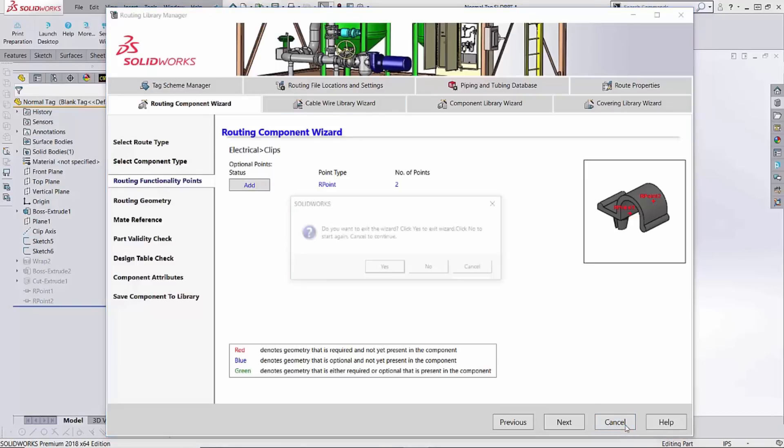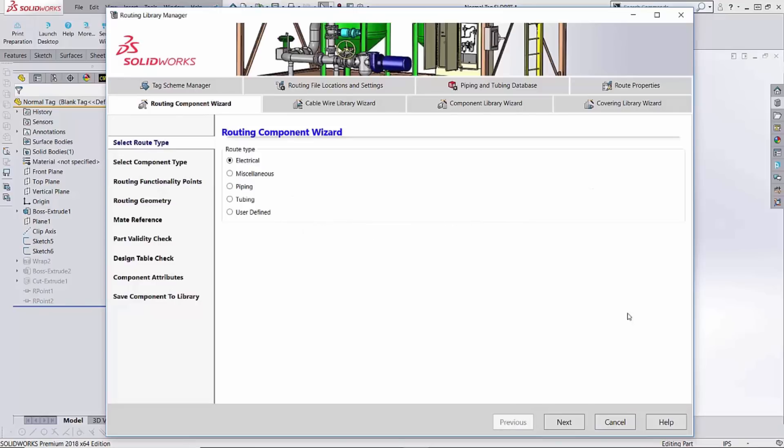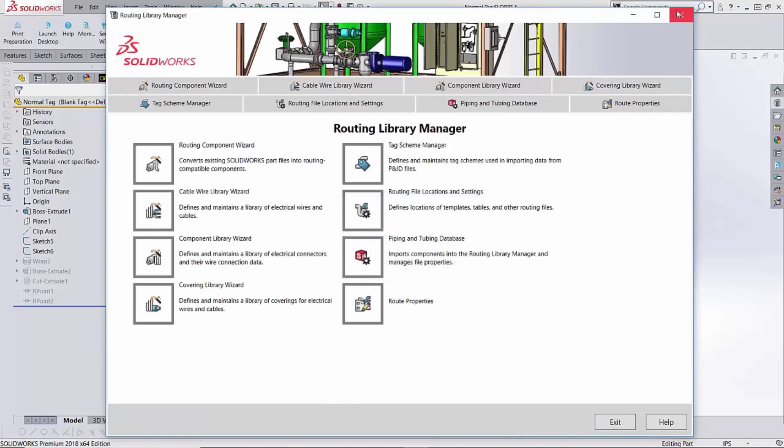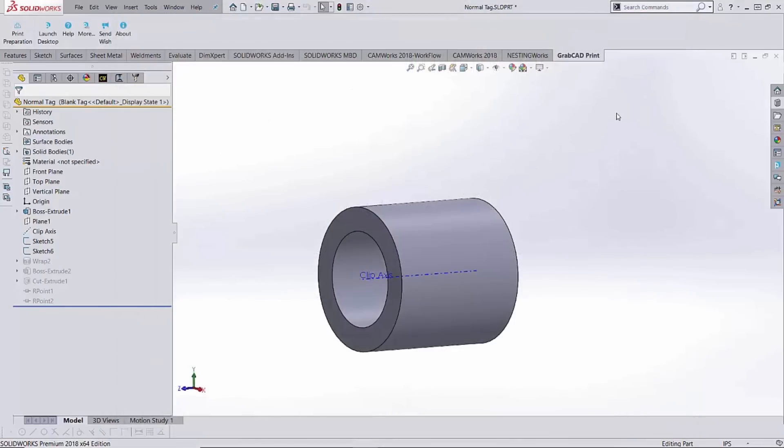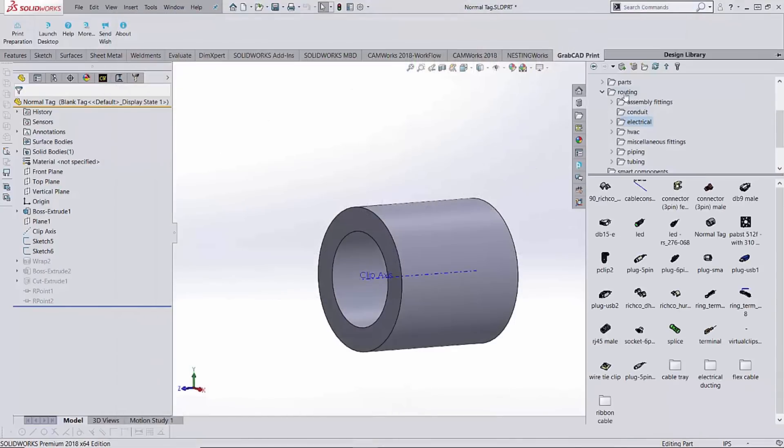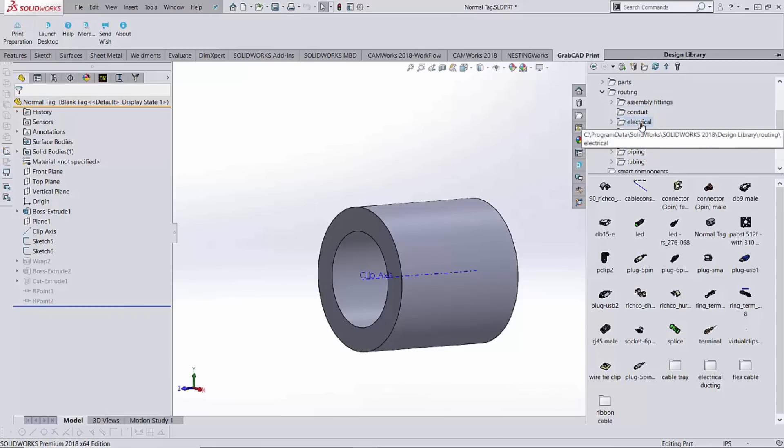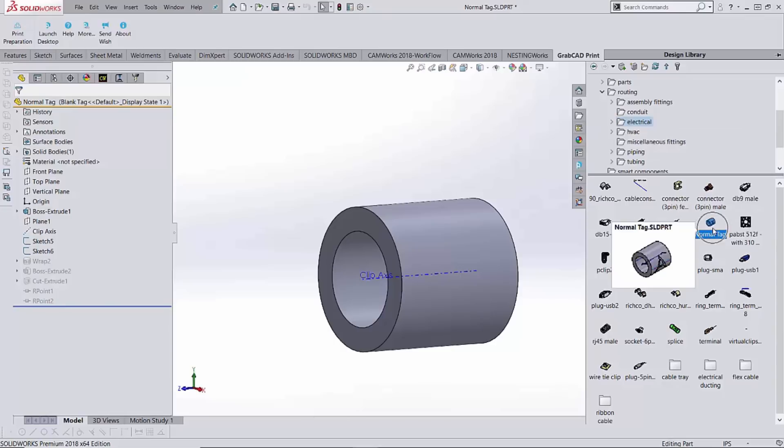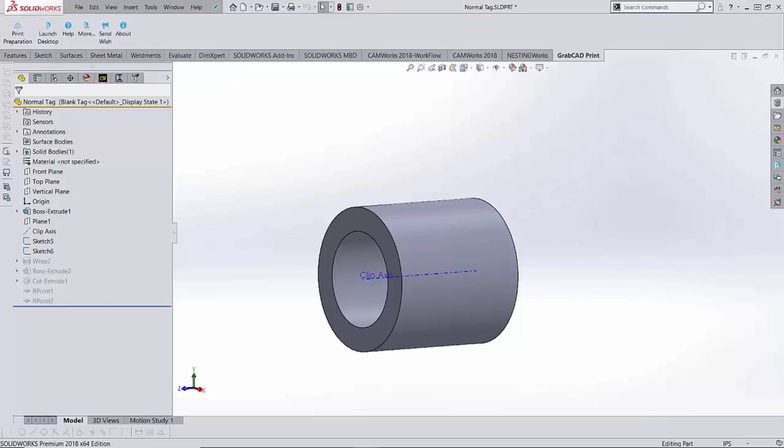Once that's all done and created, what we end up with back here in SolidWorks, let's just close out of this guy, is when I look over in my design library on the side and I chose the electrical folder, obviously because we're working in electrical routing, I have this normal tag file right here in my library ready to operate as a routing component.